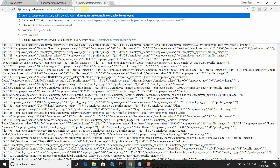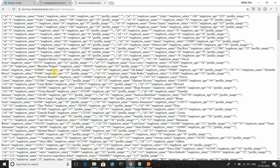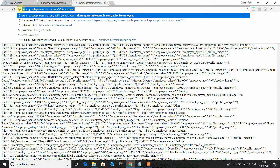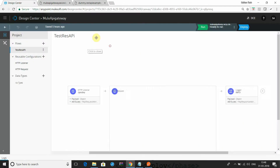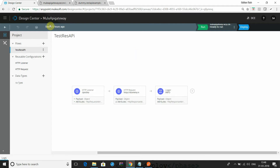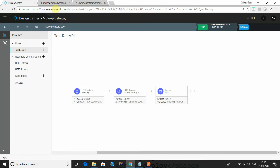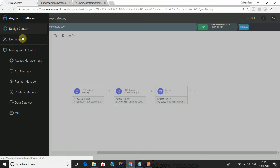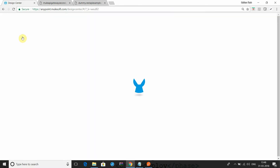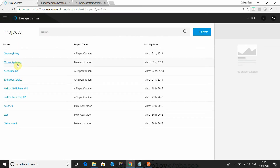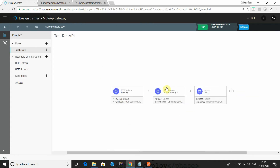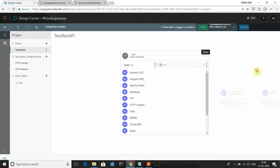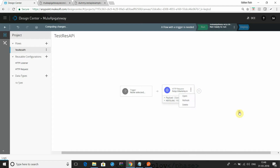This API is deployed somewhere and we are using it for testing purposes only. We are using the GET method and we are going to integrate this API in our Anypoint application. We are running the Anypoint application in the Runtime Manager of the Anypoint Platform. Let me delete all the existing components and redo this for you.